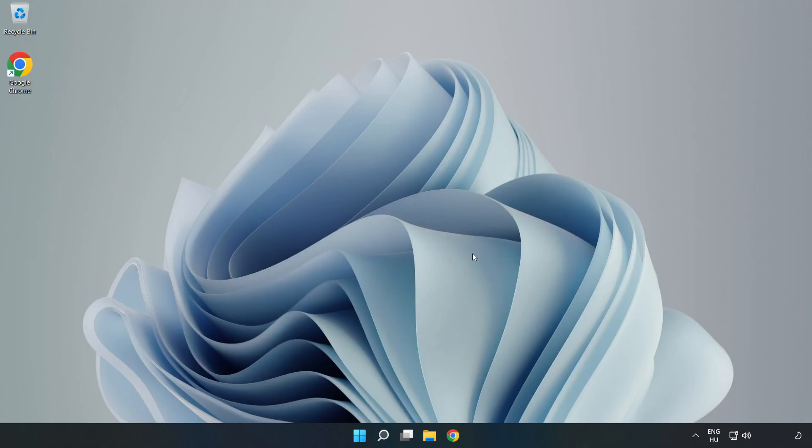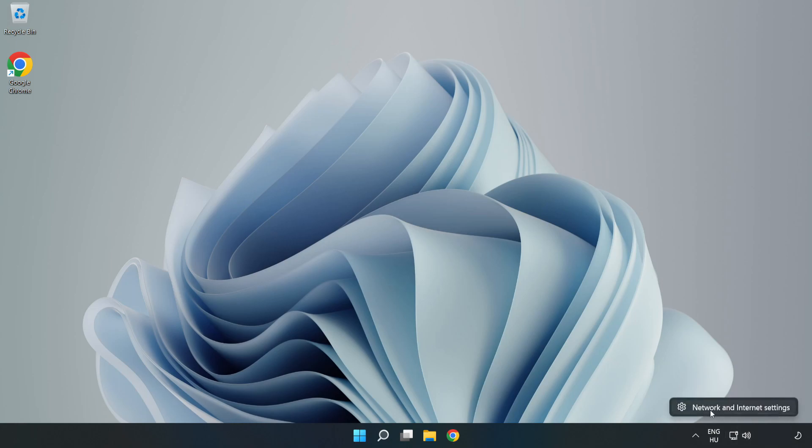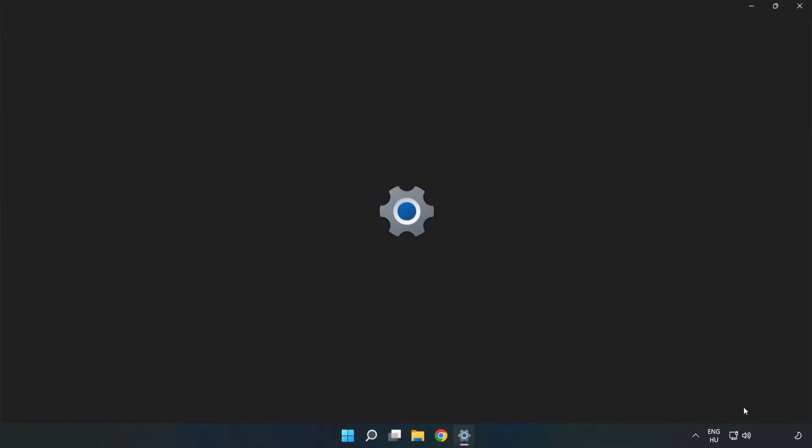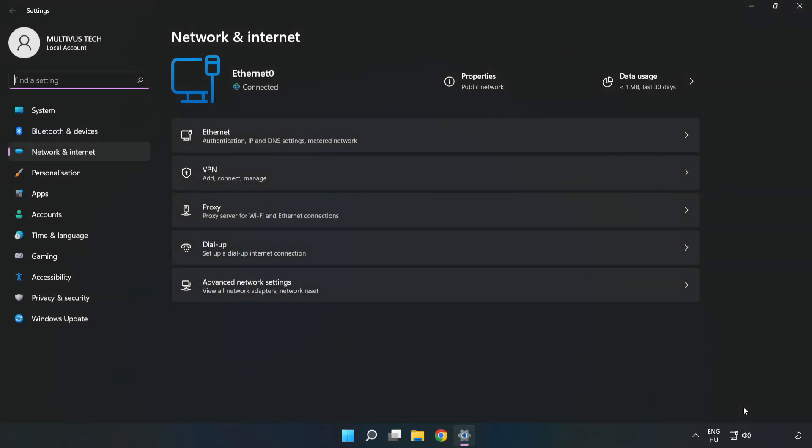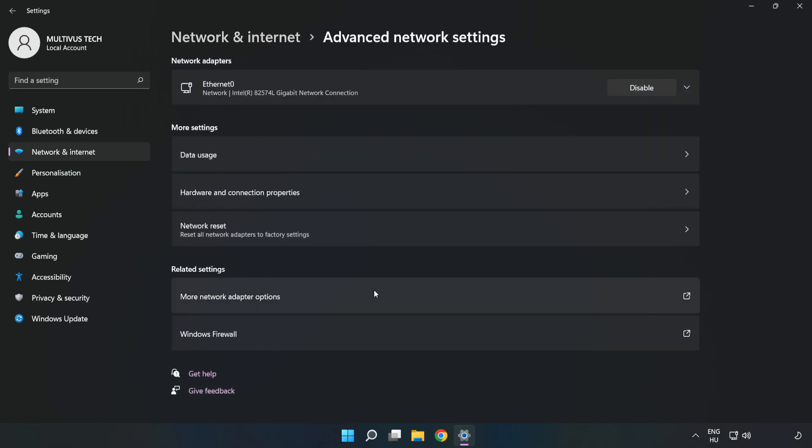If that didn't work, right click ethernet and open network and internet settings. Click advanced network settings. Click network reset.